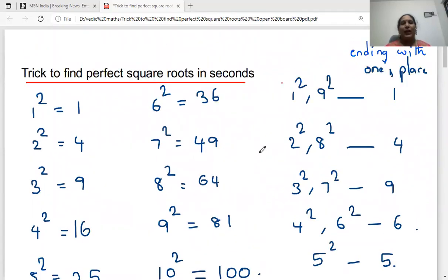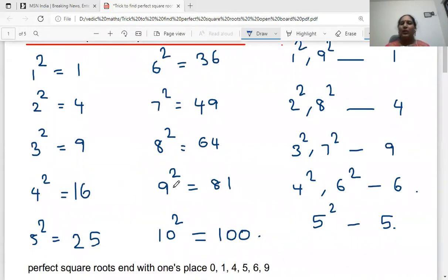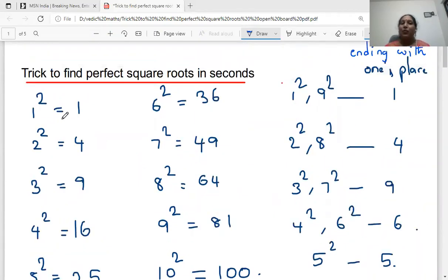To get the perfect square roots in seconds, you should just know 1 square to 10 square values. Anyway, we are familiar with the first 10 tables. From 1 square to 10 square, if you observe, there is a pattern.